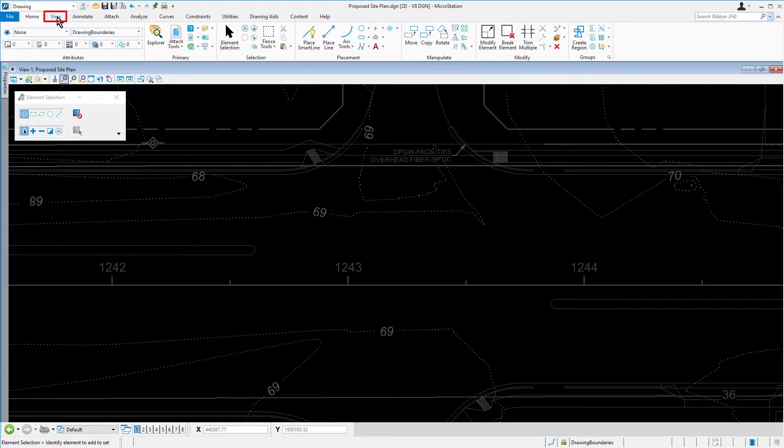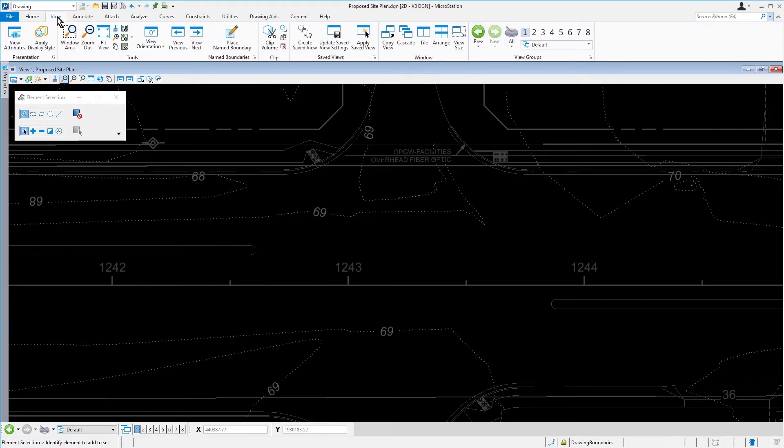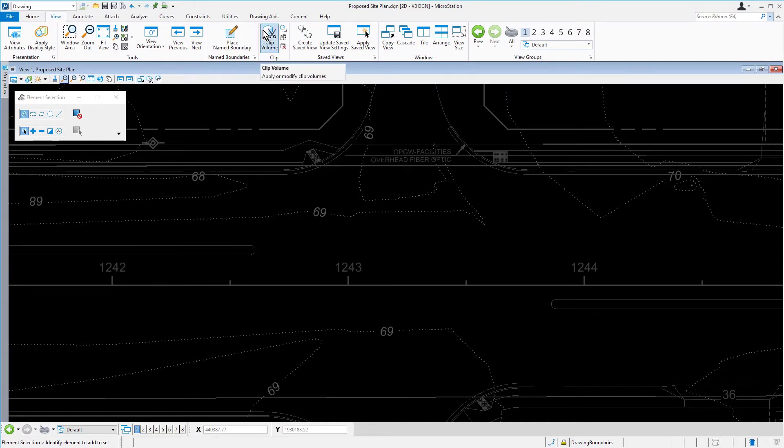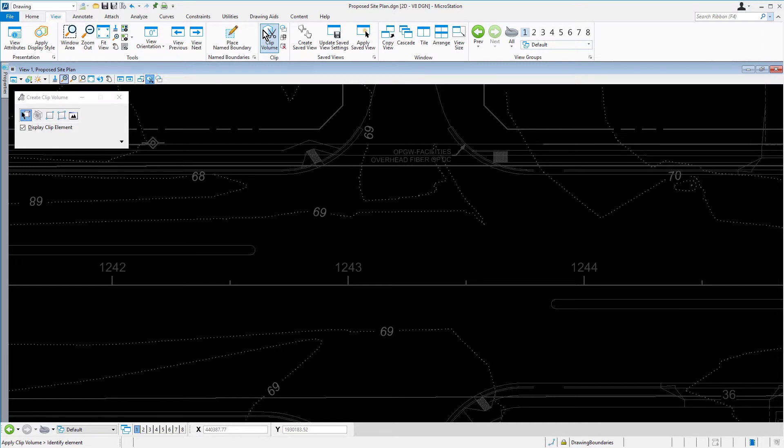Next, from the View tab in the Clip Ribbon group, pick Clip Volume. Clip Volume can also be found in the View Control tools.